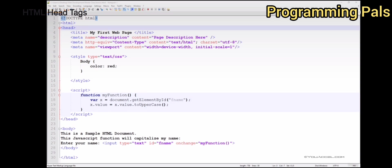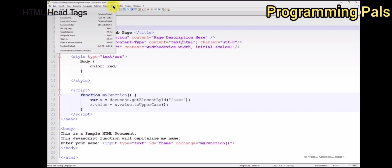For a better understanding of the content area, let's preview this HTML page in our web browser to see what it looks like. To do that, click on Run, and in my case, I'm going to launch it in Google Chrome.